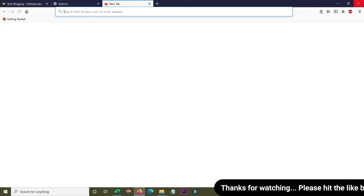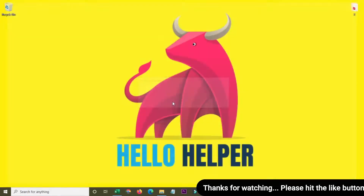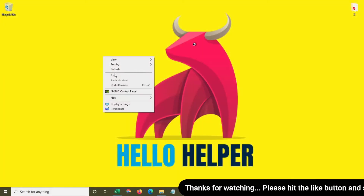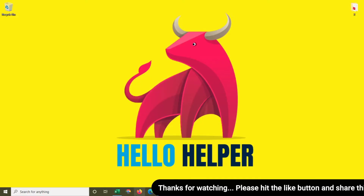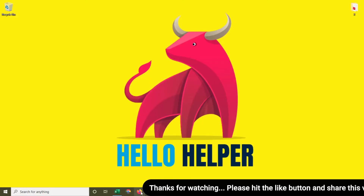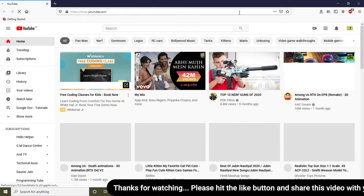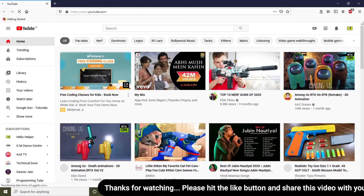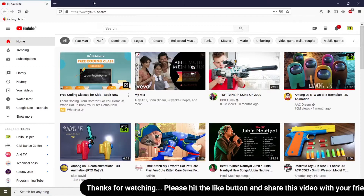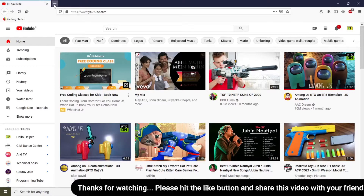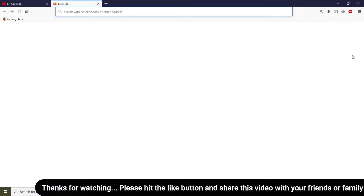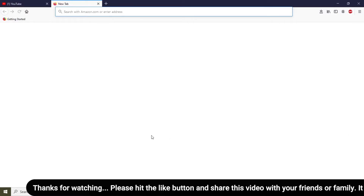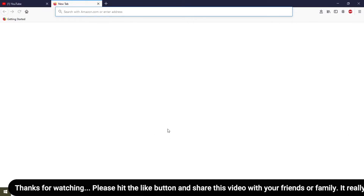Now let's close the browser and check how it performs. When I open Firefox again, you can see my home page is YouTube, and whenever I click on the new tab, my new tab is blank.